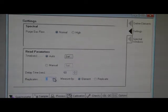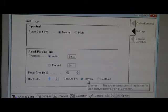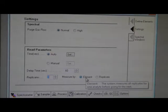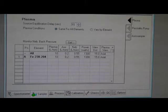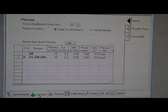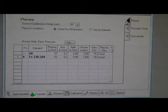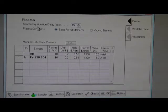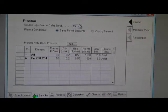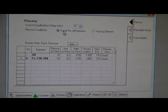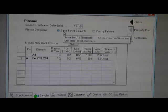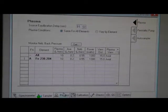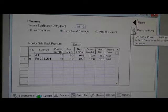Next one is the sampler. Go to the plasma. You adjust the equilibration delay: 15 seconds. Plasma condition: same for all elements.